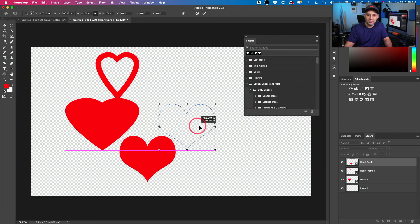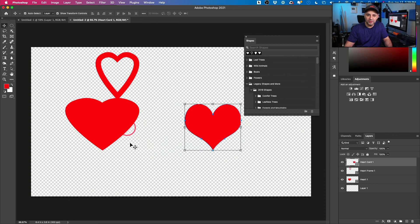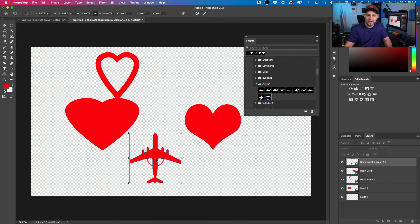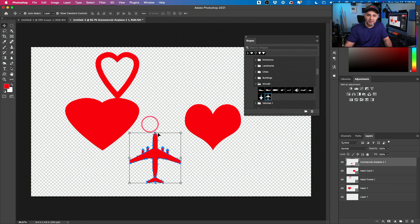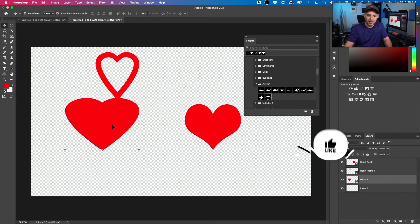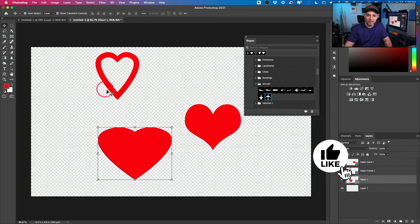So those are the three different heart shapes. And there are a ton of other legacy shapes over here that you could try out the same way if you didn't know about this option. But for the sake of this video, we just wanted the heart option and we have it. Three different kinds of hearts you could choose from.